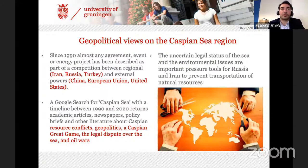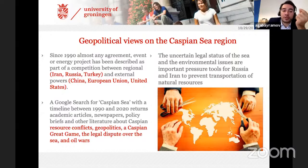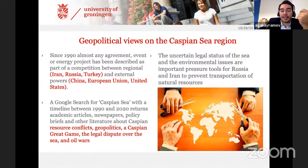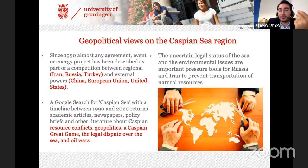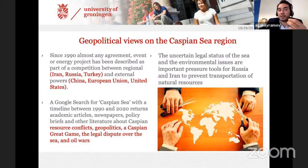When we look at the long journey of the legal status, existing literature constantly describes it from a geopolitical perspective. I did a Google search for 'Caspian Sea' between 1990 and 2020, and you can see academic articles, newspapers, and policy papers only about resource conflicts, geopolitics, the Caspian great game, or legal disputes. This gives a negative image — that only conflict and competition dominate the region — that five Caspian states don't have agreement on legal status and are almost ready to use their naval forces. We can see a lot of exaggerated and overestimated arguments.